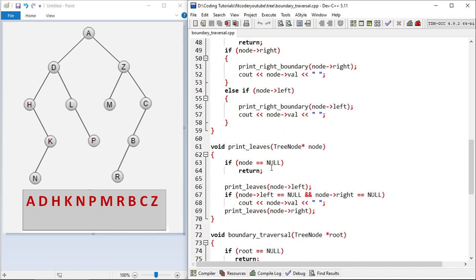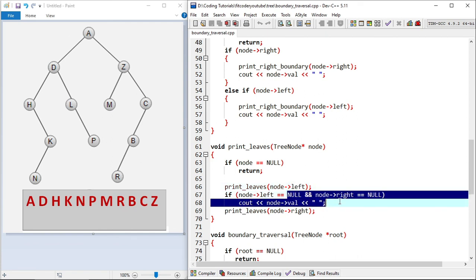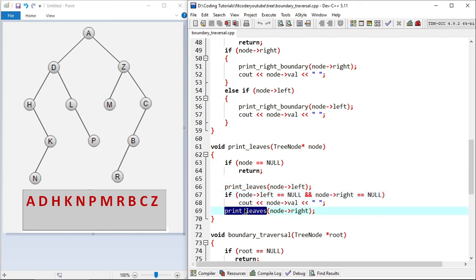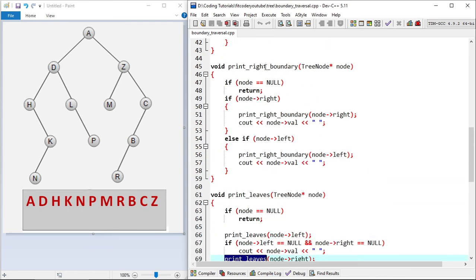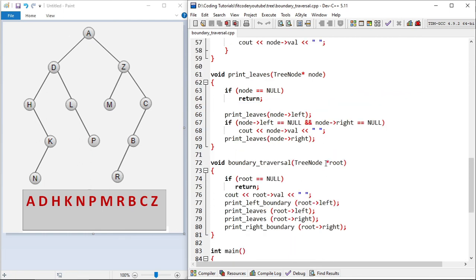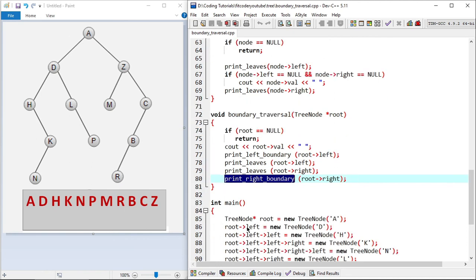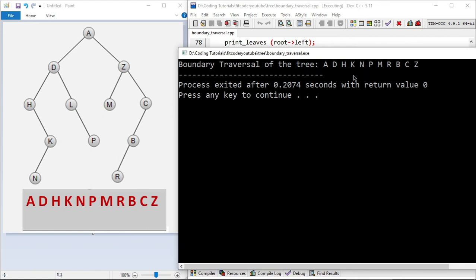In the printLeaves function it is a simple in-order traversal: go left, check if the node is a leaf (left and right both null) and print it, then go right. In printRightBoundary, I check if the node is null, then first recurse into the right subtree and then print — post-order form. Similarly for the left child. So left boundary uses pre-order, leaves use in-order, and right boundary uses post-order. The output is: A D H K N P M R B C Z.